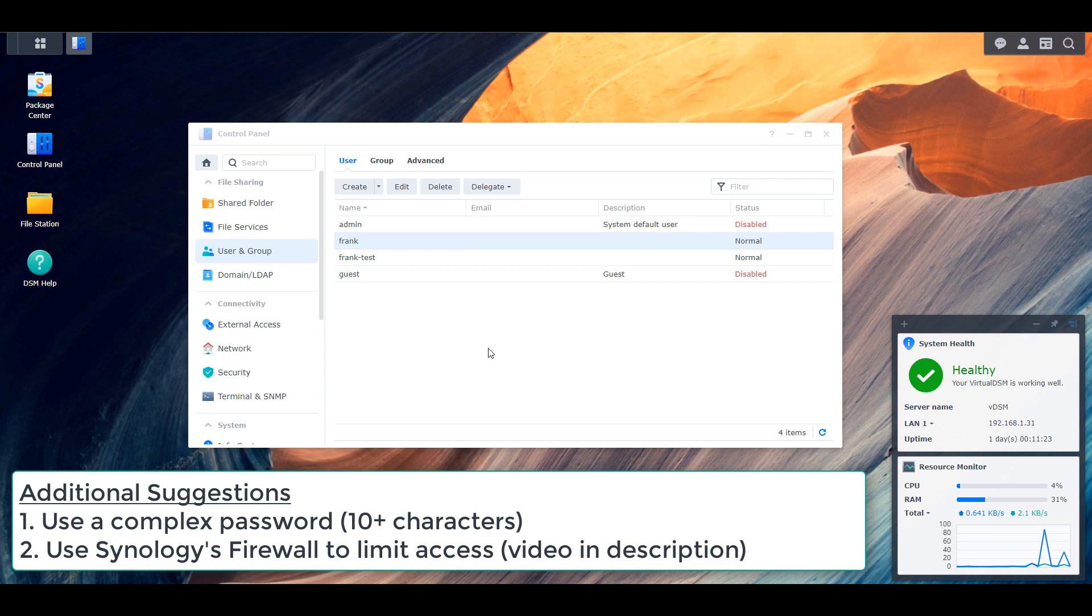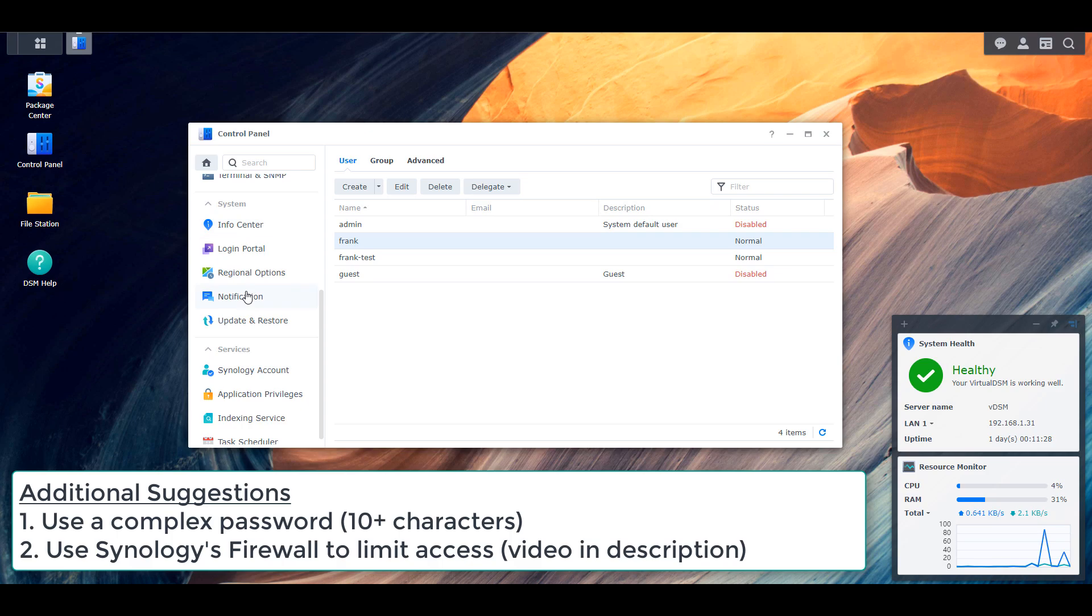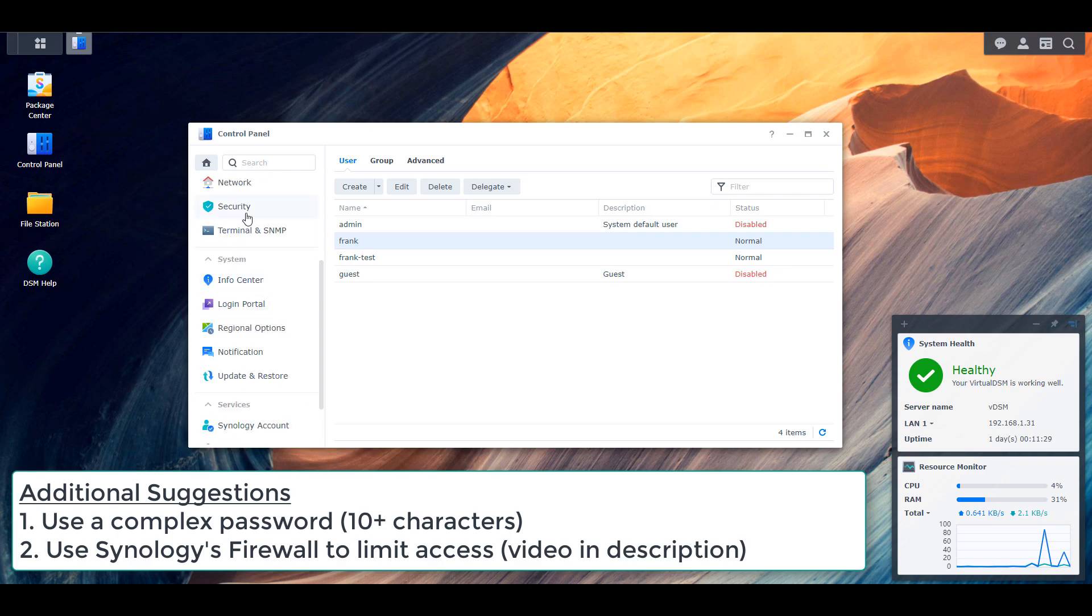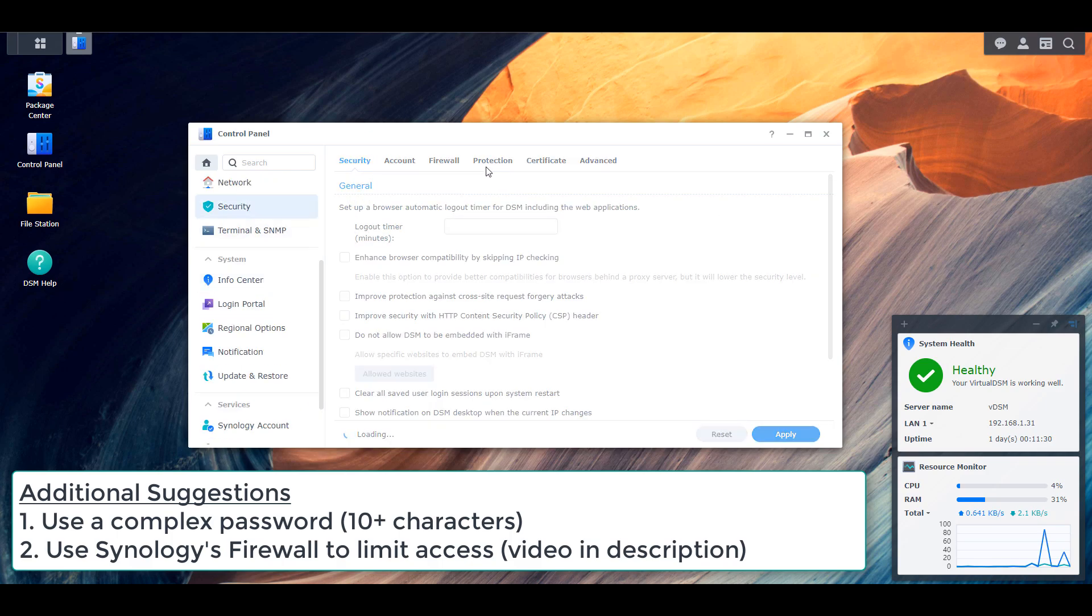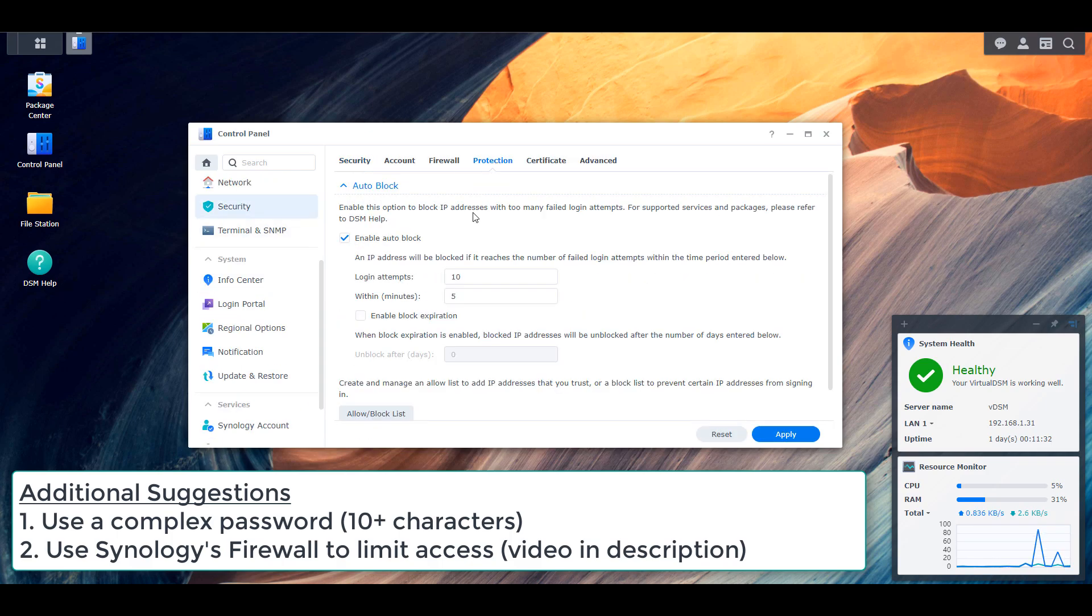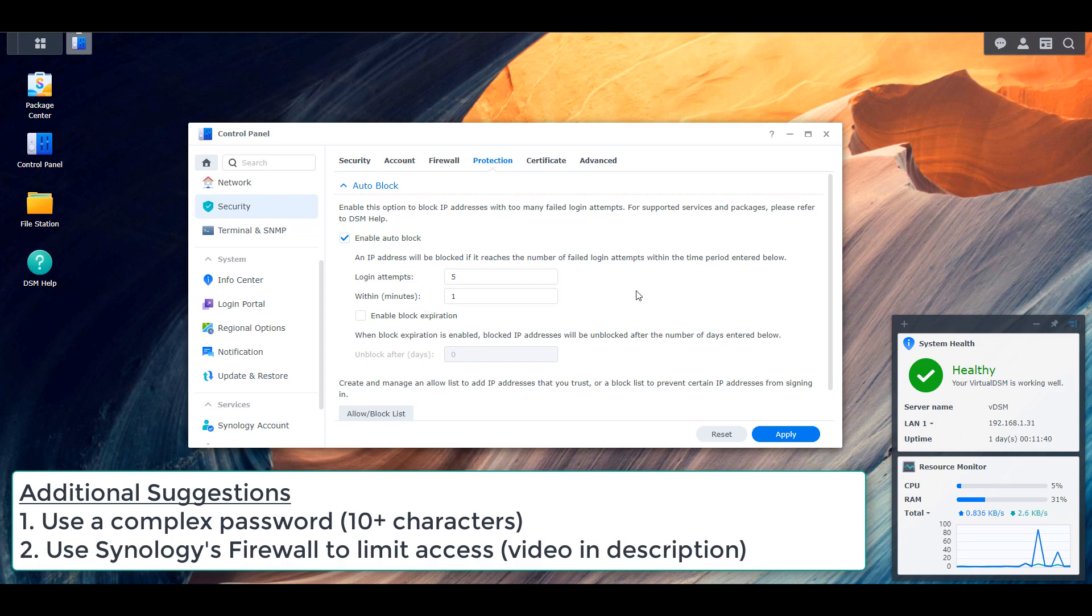And then finally, you can go into Synology's control panel and you can enable the auto block. I believe in DSM 7, this is enabled by default. But what it does is it blocks IP addresses if they try and authenticate in a specific period of time. So if they try and authenticate five times within a minute and they're unsuccessful every time, it will automatically block their IP address.